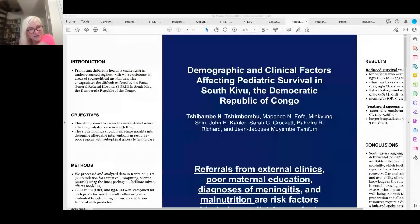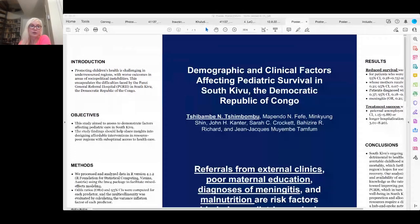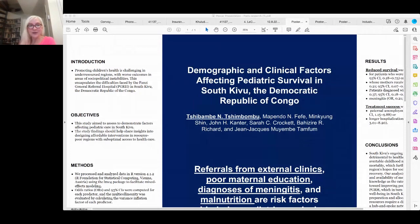Thanks so much for joining us for poster session 11 about demographic and clinical factors affecting pediatric survival in South Republic of Congo. We have a repeat presenter today, and without further ado, I'm going to hand off to him, and he will present this wonderful research.